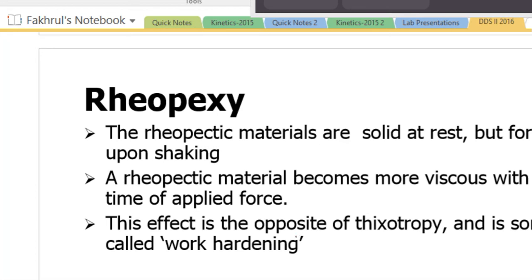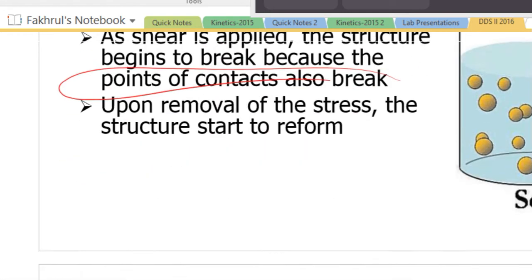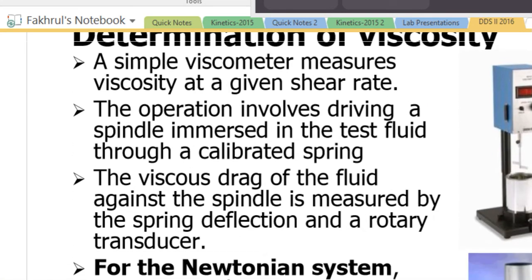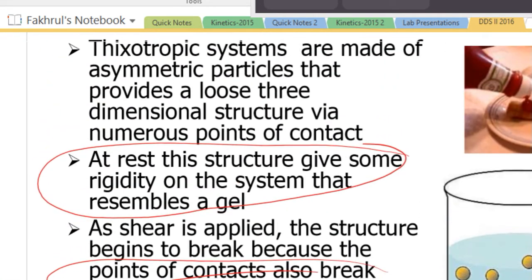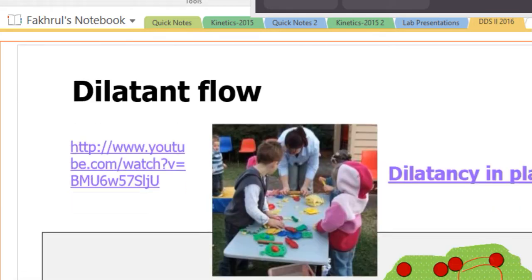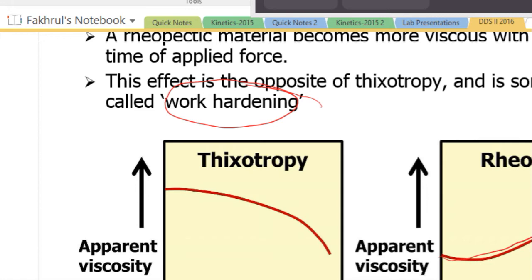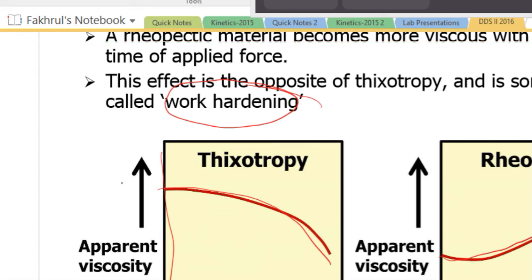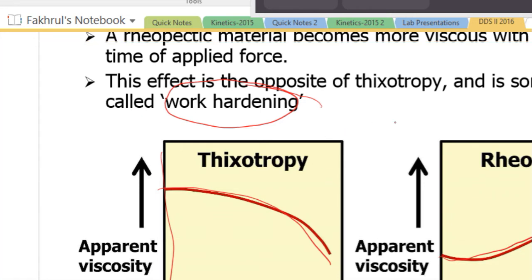Rheopectic materials become more thick — apparent viscosity increases with time. This is called work hardening, while thixotropy is called work softening. For thixotropy, viscosity decreases with time; for rheopexy, viscosity increases with time. Time here refers to how long you are applying the stress.